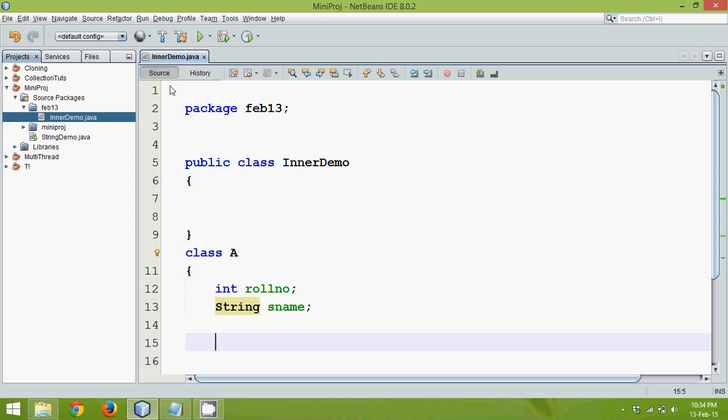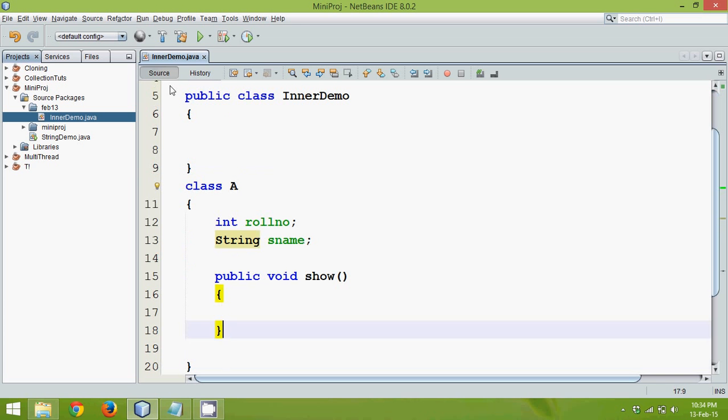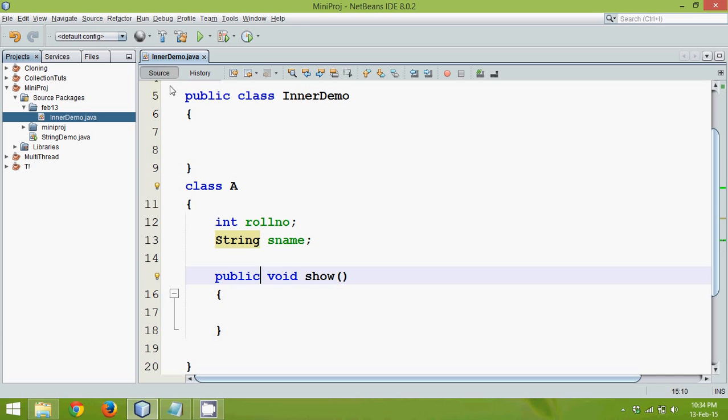Now what if I go here and if I define a method which is public void show. Now this method here is called as member method. And if I make this as a static, so this becomes a static method.